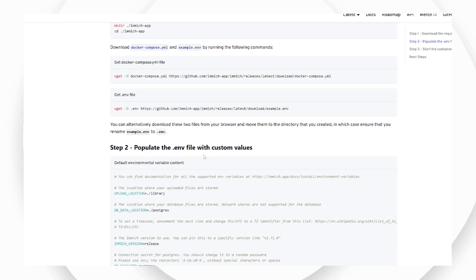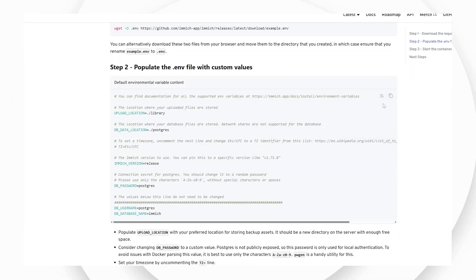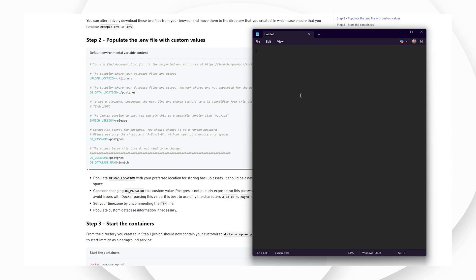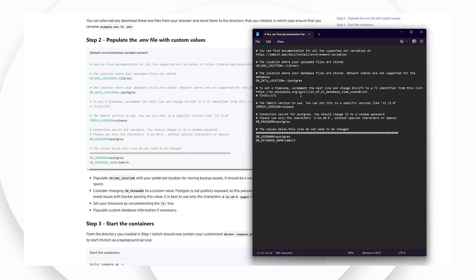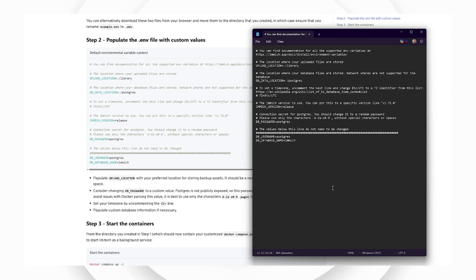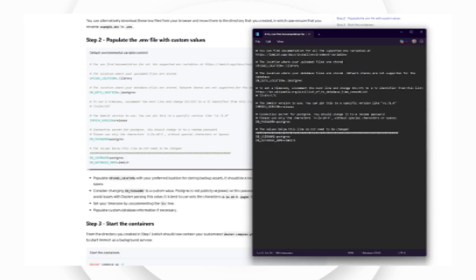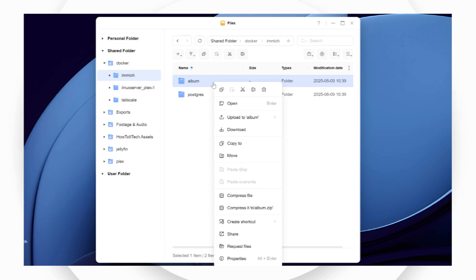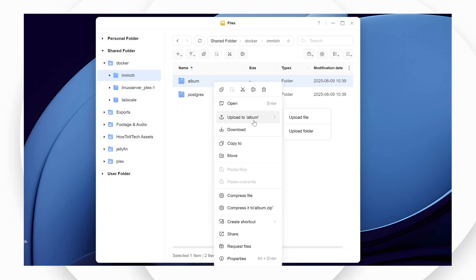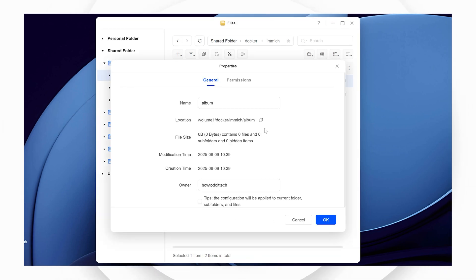For the environmental file, copy and paste the text from the Immich website. Open a new file using Notepad or another text editor and paste the information.